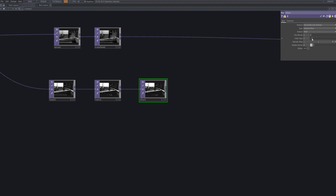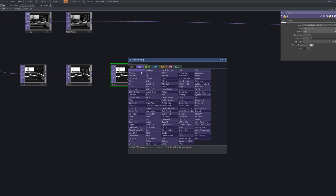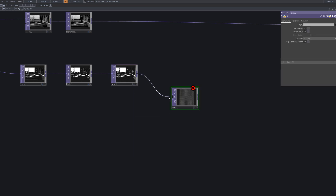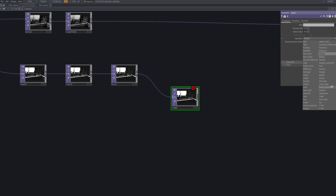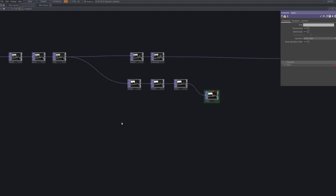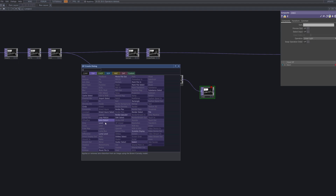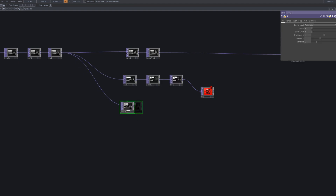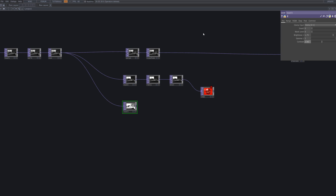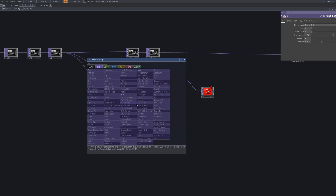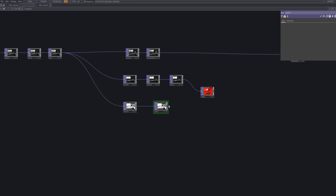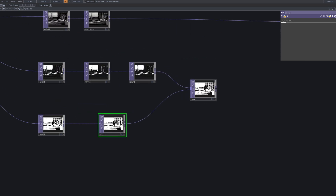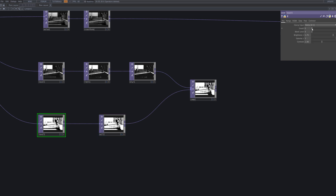Next, we connect a blur node to add a smooth softening effect. This brings a subtle atmosphere and depth to the visuals. I'll get the comp node ready to connect with the sparkling effect we'll create next. This level node is used to isolate the brighter tones in the footage. After connecting it, we'll fine-tune the parameters to precisely capture the desired brightness range. Connect a null node after the level node, then feed the output into the comp node we prepared earlier.